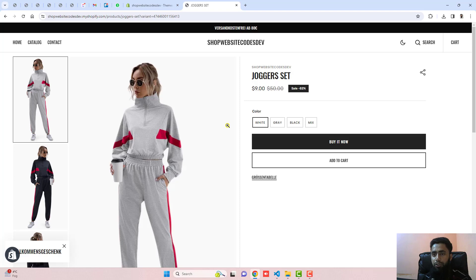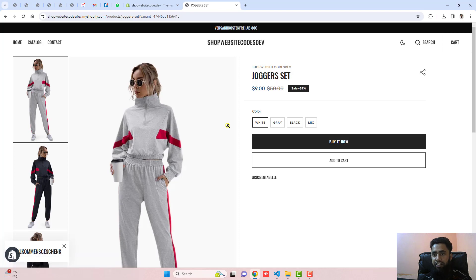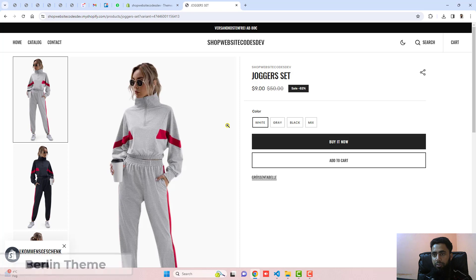In this video I am going to show you how you can display images for a selected color variant. For example, if I am selecting white color, only white color images should be displayed on my product page and the other colors should be hidden. In the same way, if I am selecting black color, only black images should be displayed.